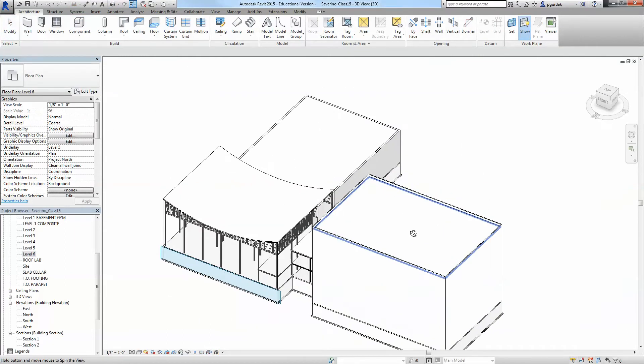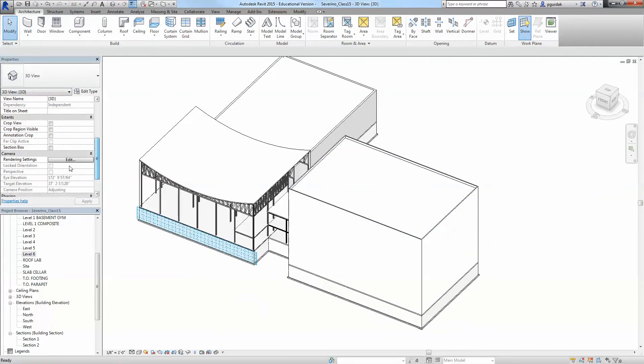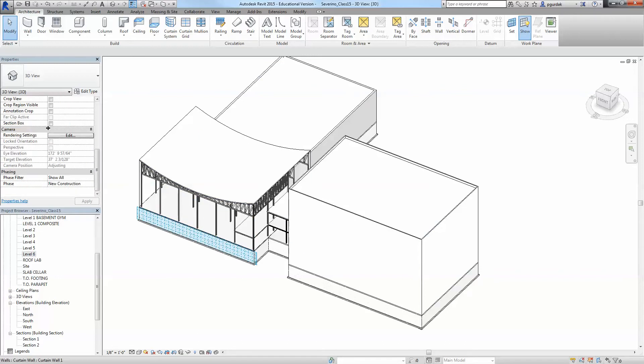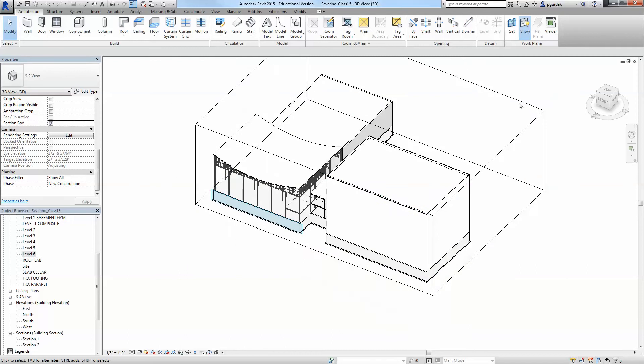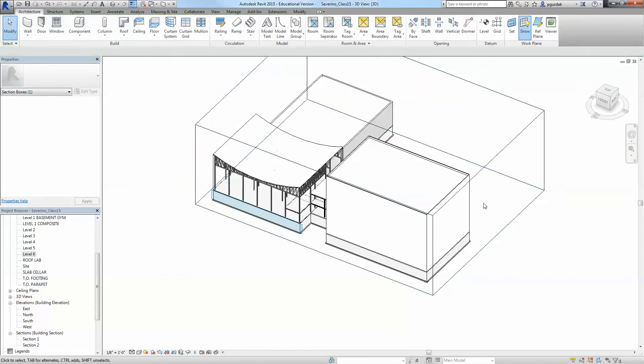So if you go to the 3D, what I'm going to use now, I think is very important, is the section box in the 3D. If you don't select anything, you can scroll down and press section box. It gives you this box that you can select and drag around.